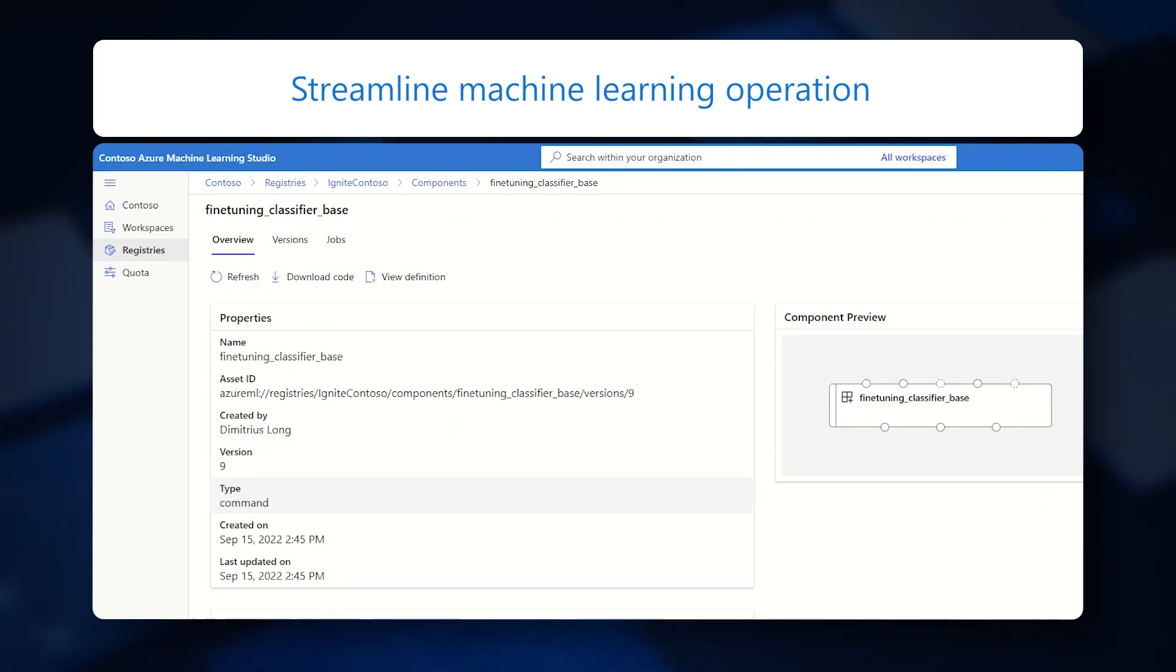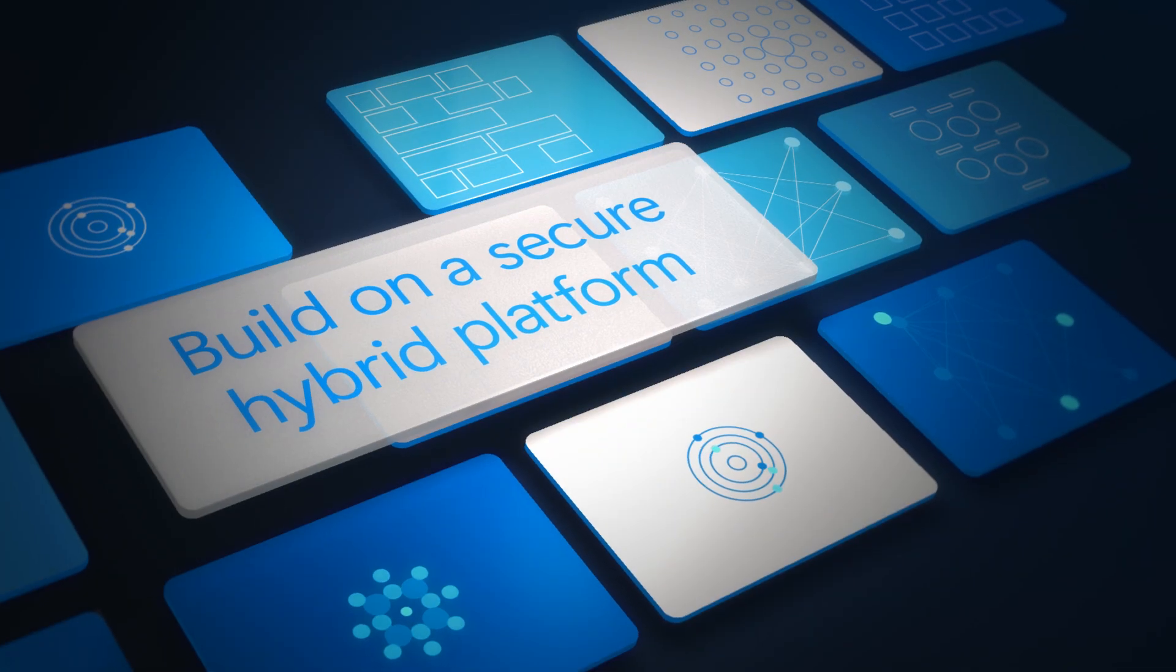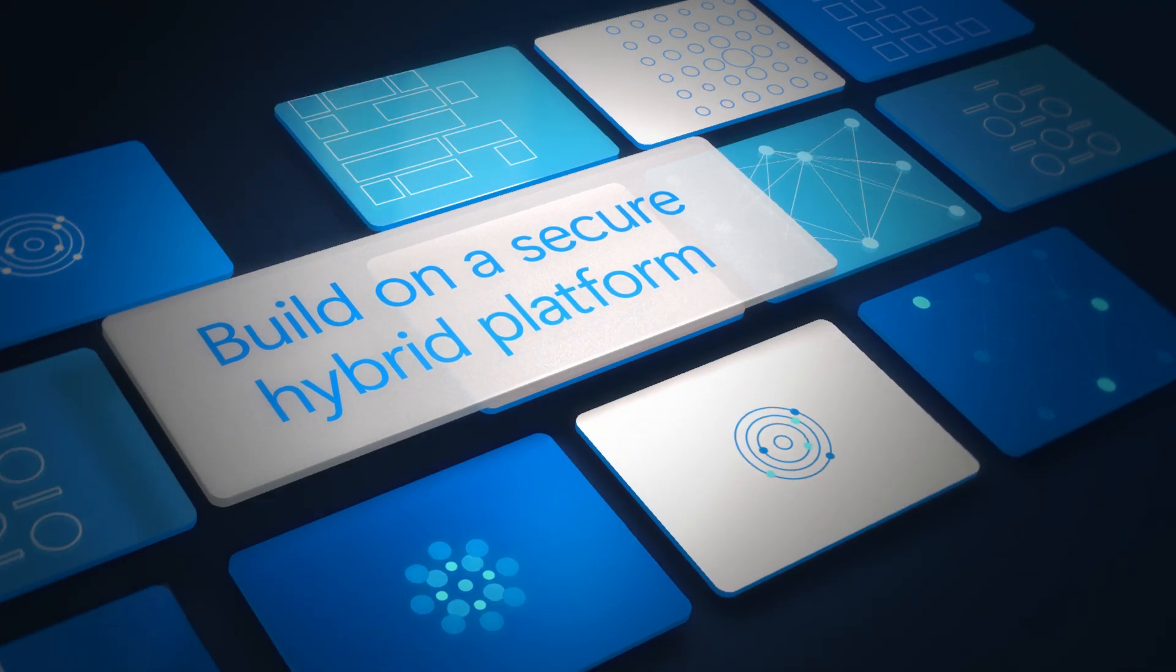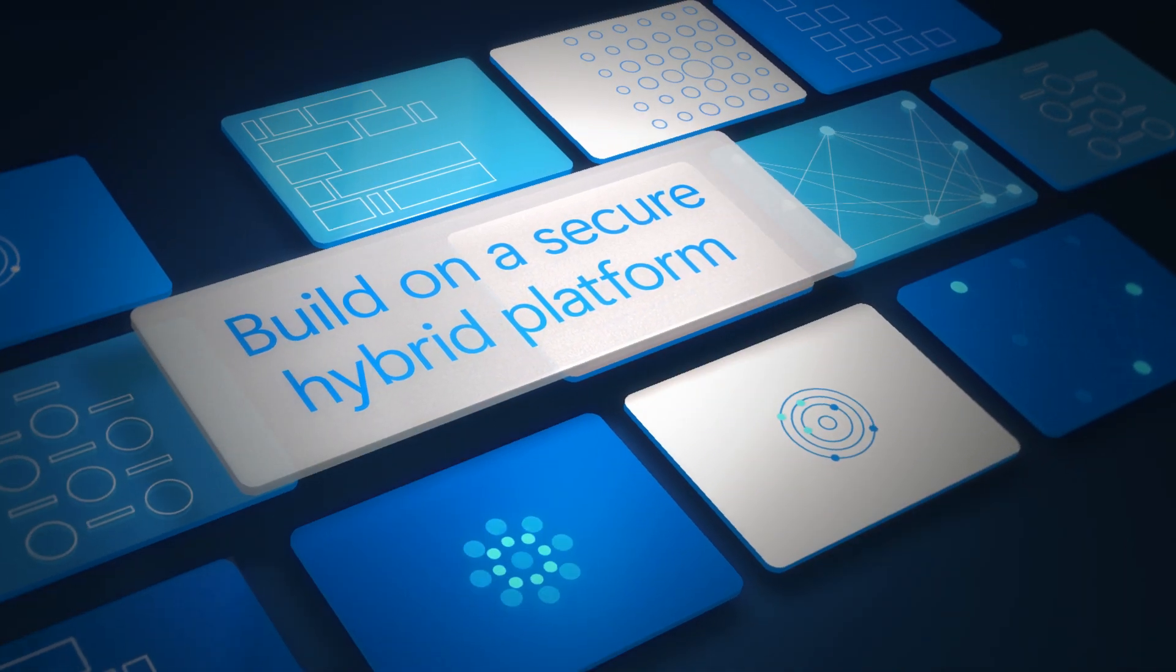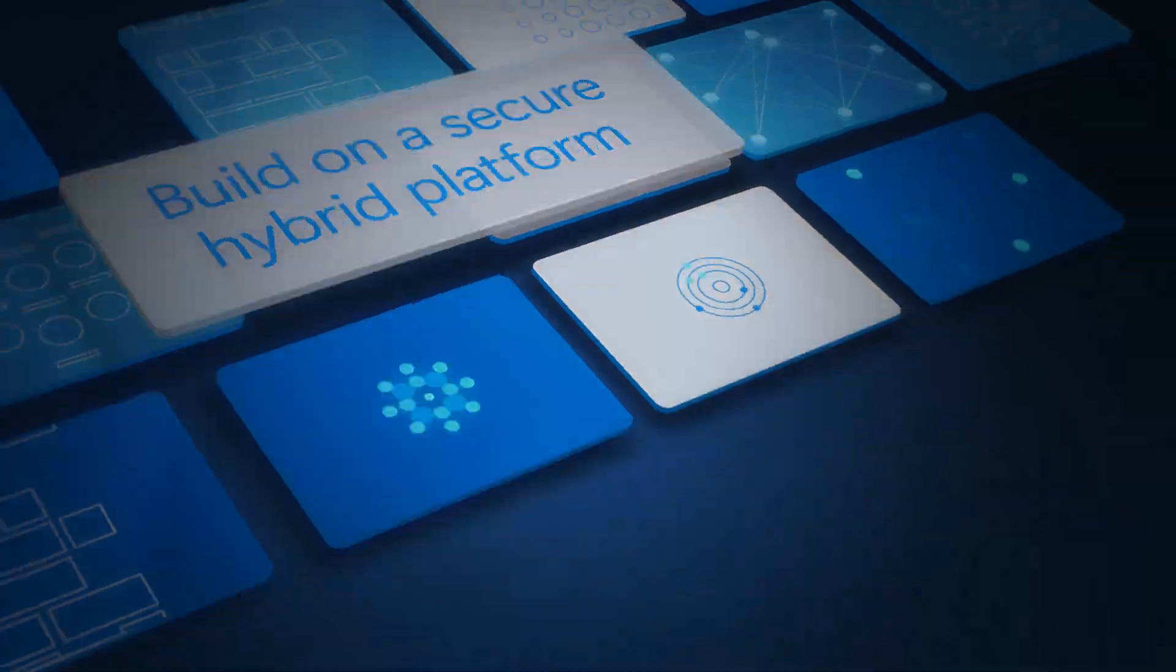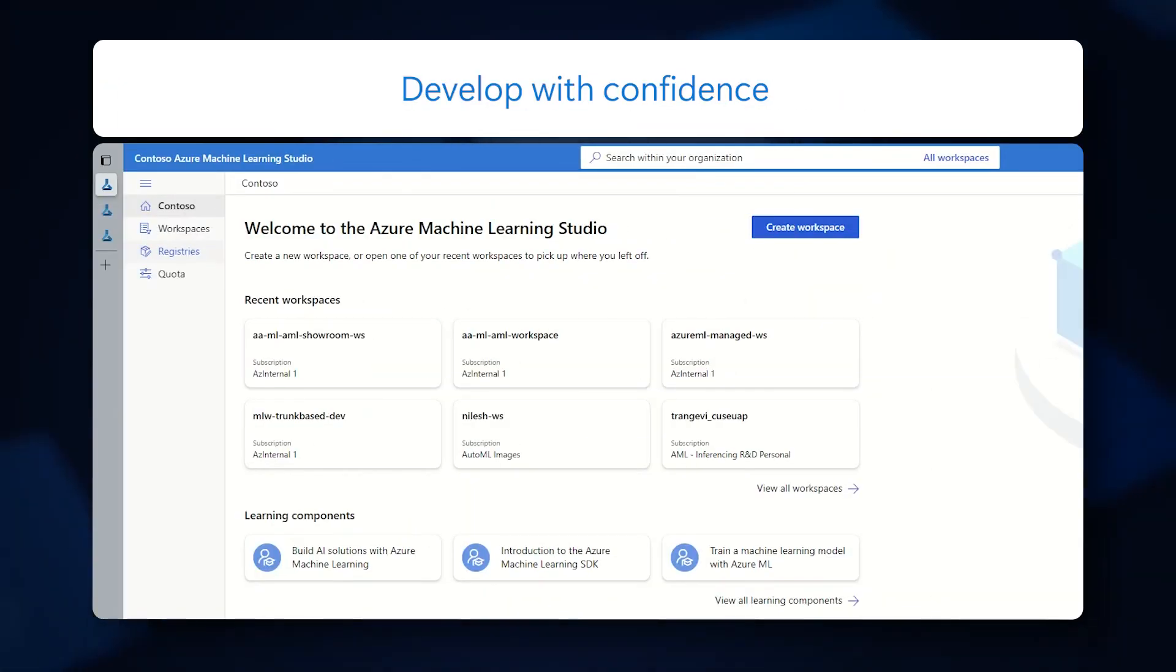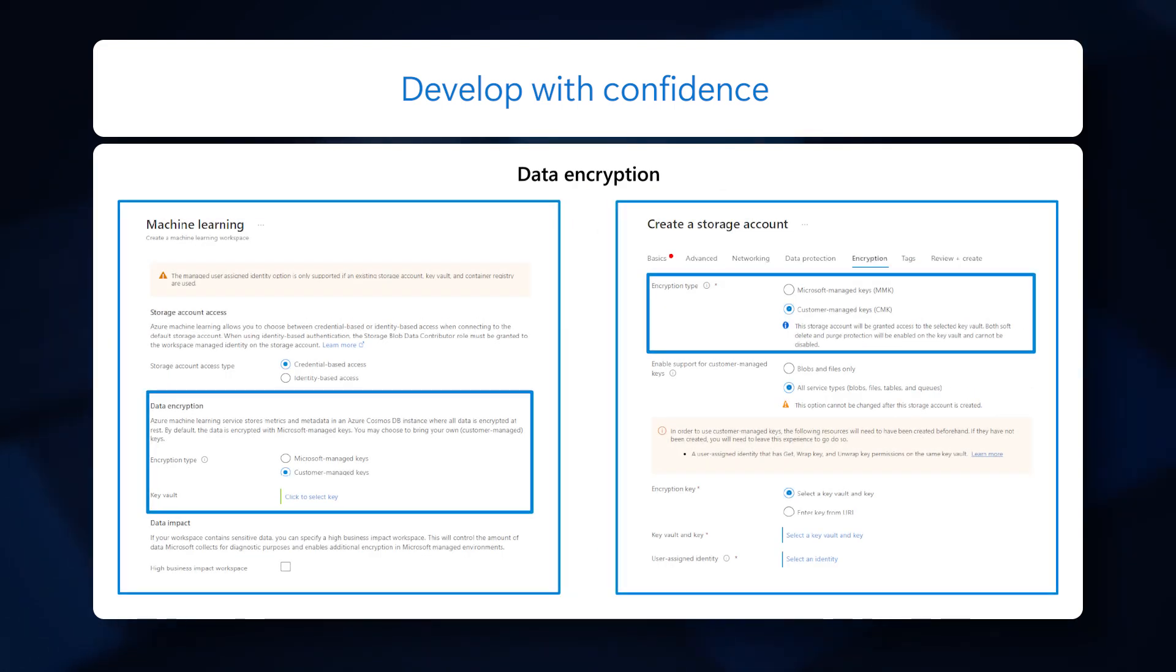Build and develop enterprise-grade models on Microsoft's secure hybrid platform. Security is built in for every step of machine learning development using custom role-based access, virtual networks, data encryption, private endpoints, and end-to-end private IP.